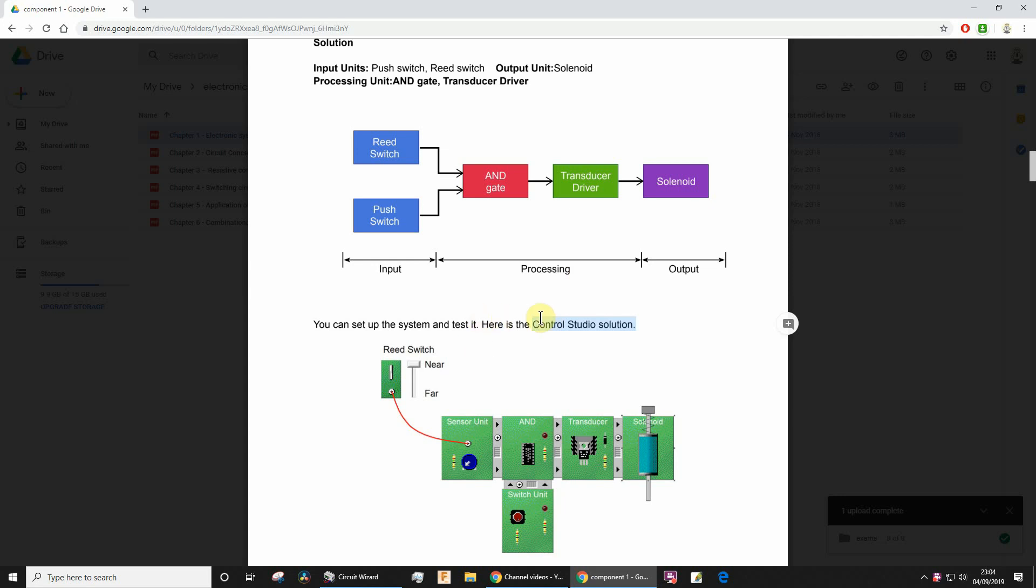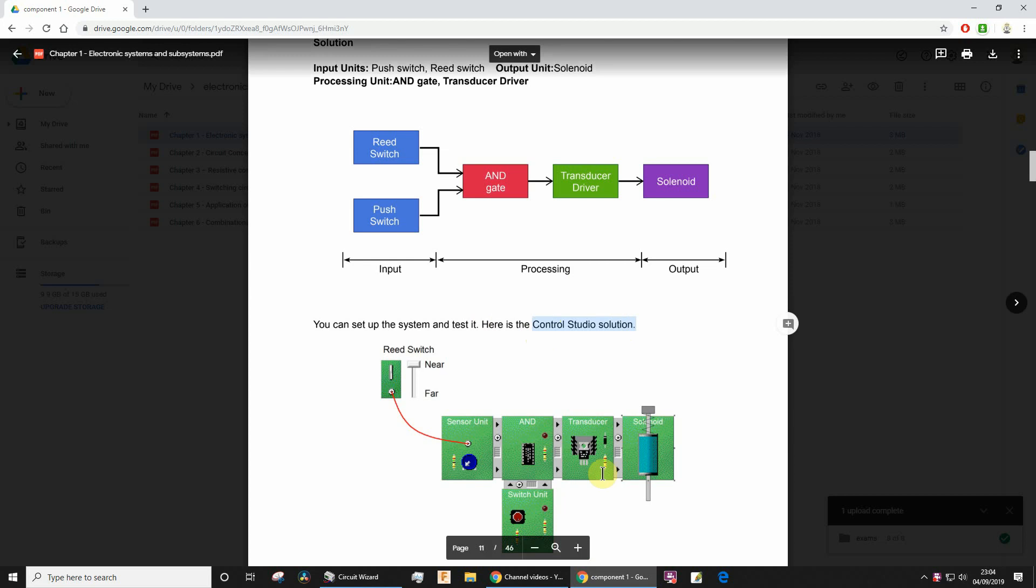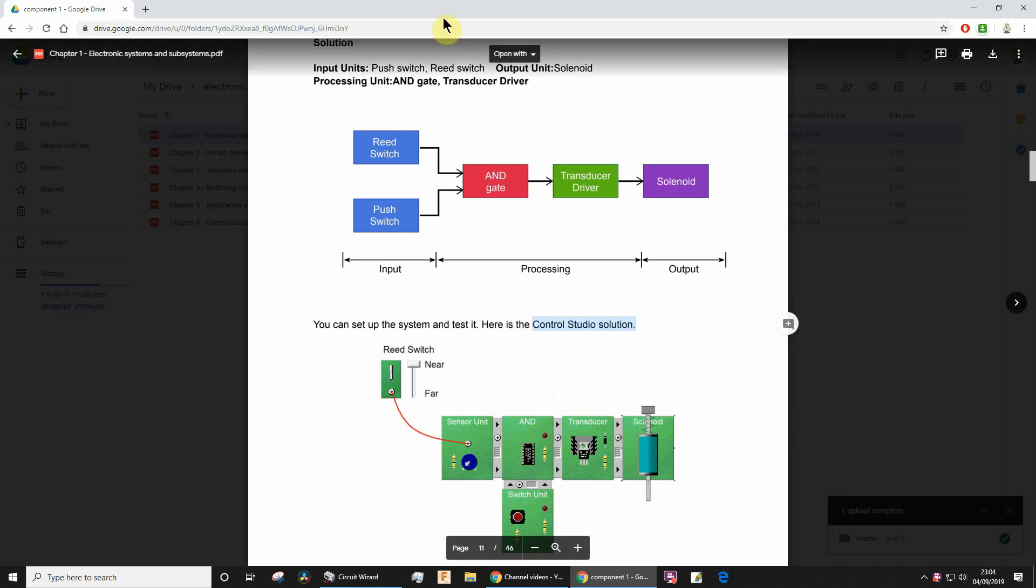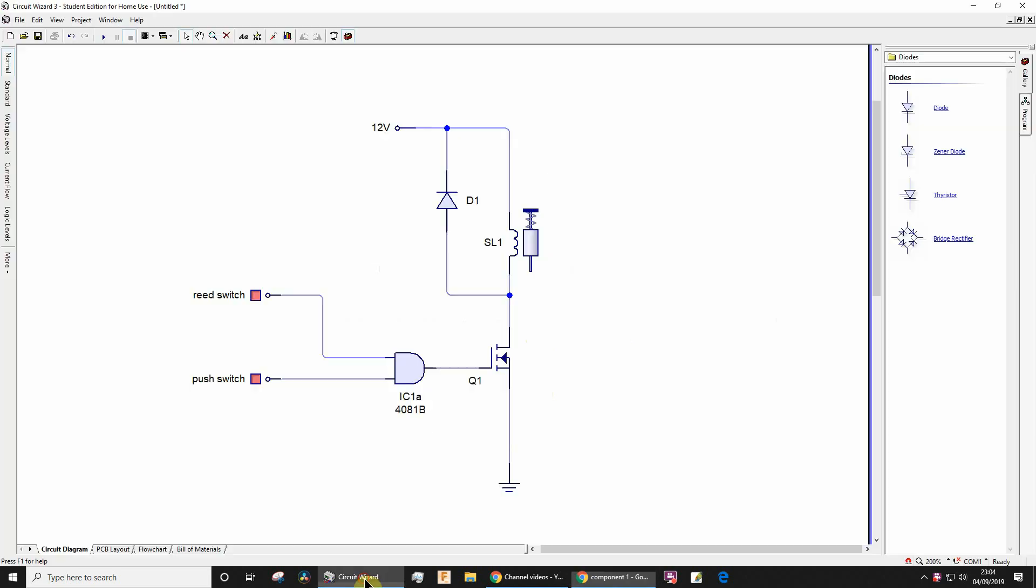Hey, this is going to be a quick demo for my GCSE electronic students. We don't have Program Control Studio so we can't make this, but we can make something very similar in Circuit Wizard. This is a system block diagram for what we're going to make, so let's go for it.